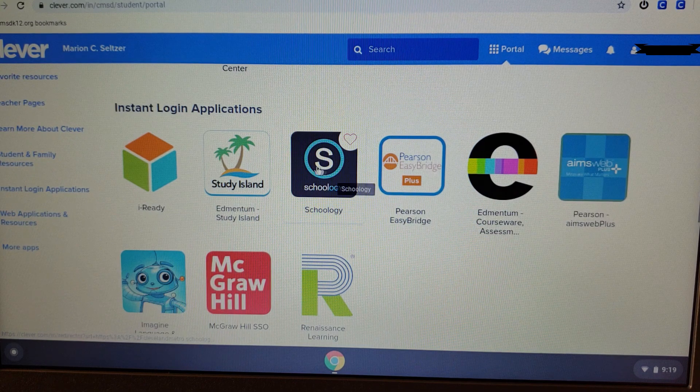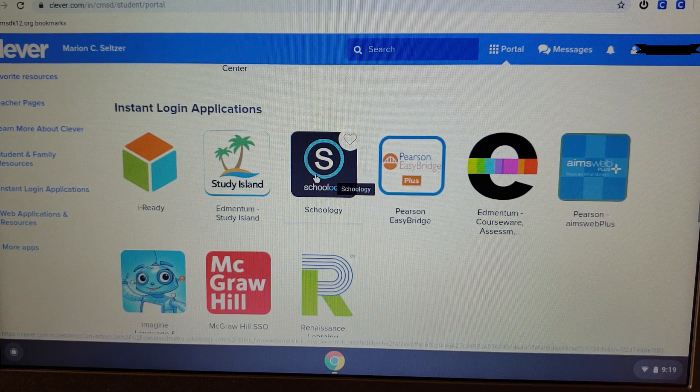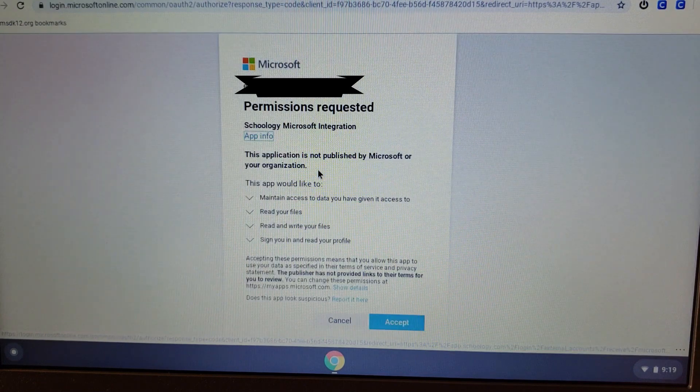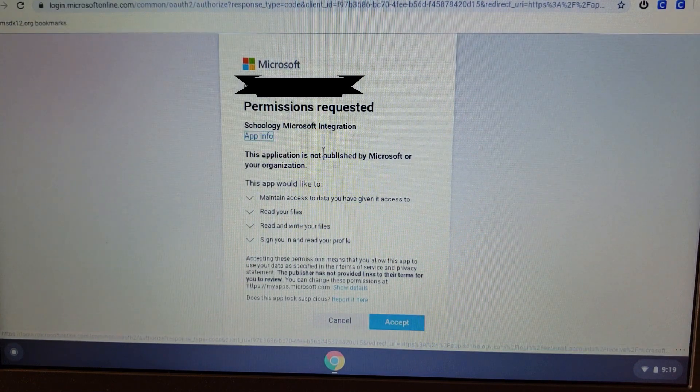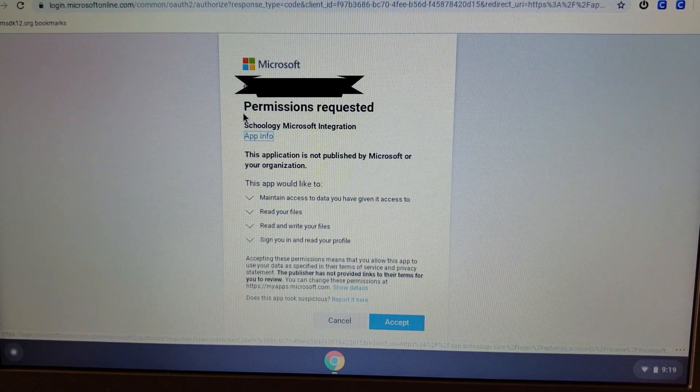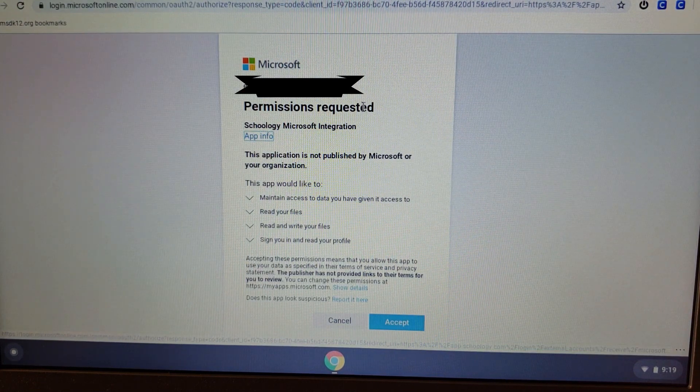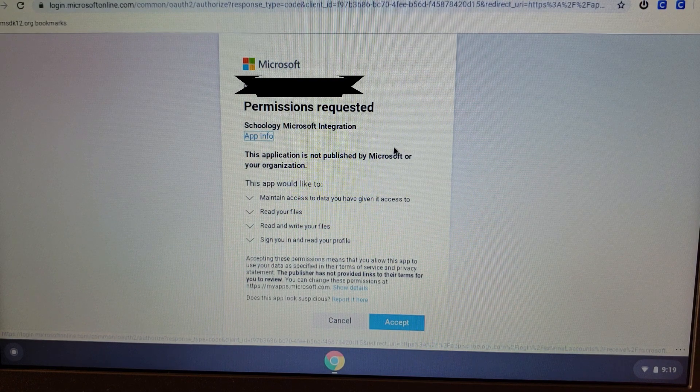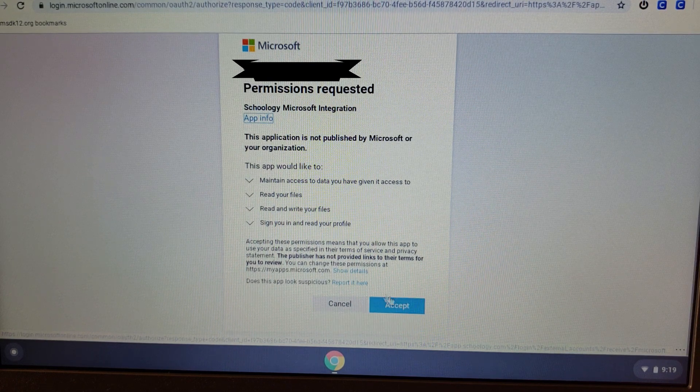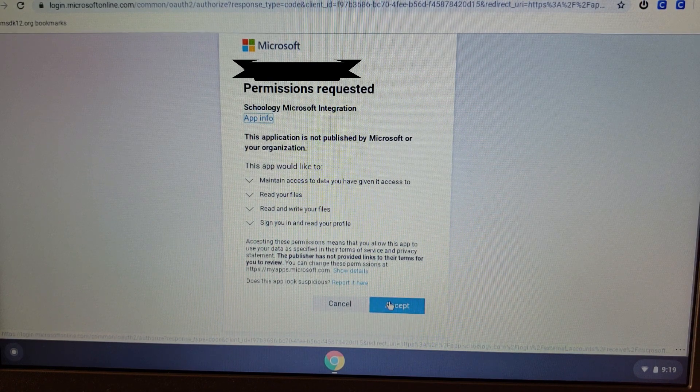Schoology is the icon with the S that says Schoology. Once you click it, you're going to be prompted by the Permissions Request screen. Take a moment, read the permissions from Microsoft, and then click Accept.